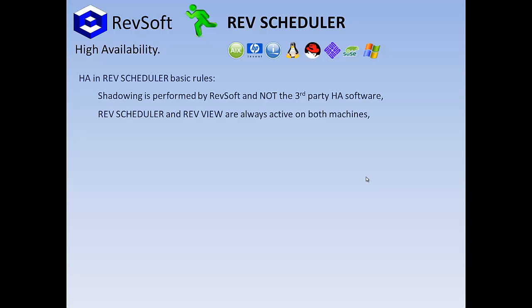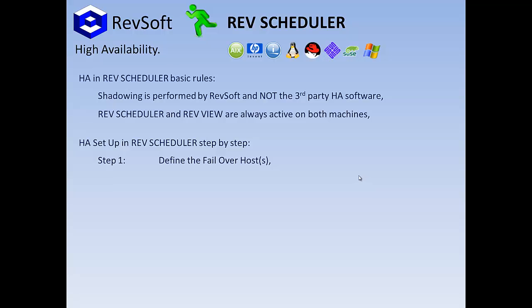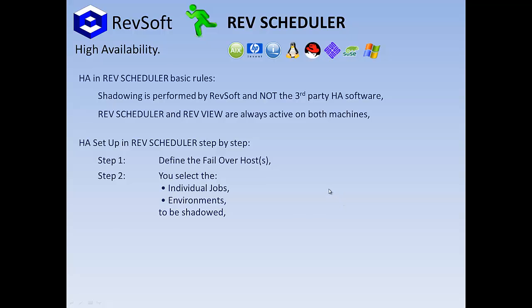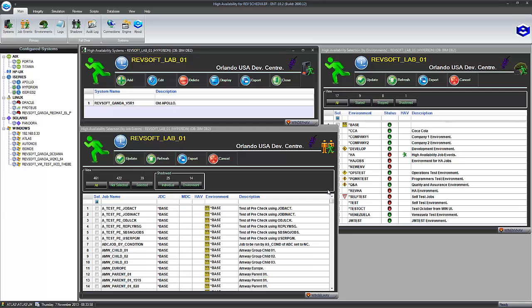Okay, so how do we set it up? Even simpler, two steps. Define the failover host or hosts, as we can do one-to-many. Then select the individual job events or environments. Shadowing by environment is far simpler as when you want to add, update or delete a job, and it is for an environment that has HA selected, it's automatically done for you. If you do it by selecting a job event, you may forget. It is pretty simple.